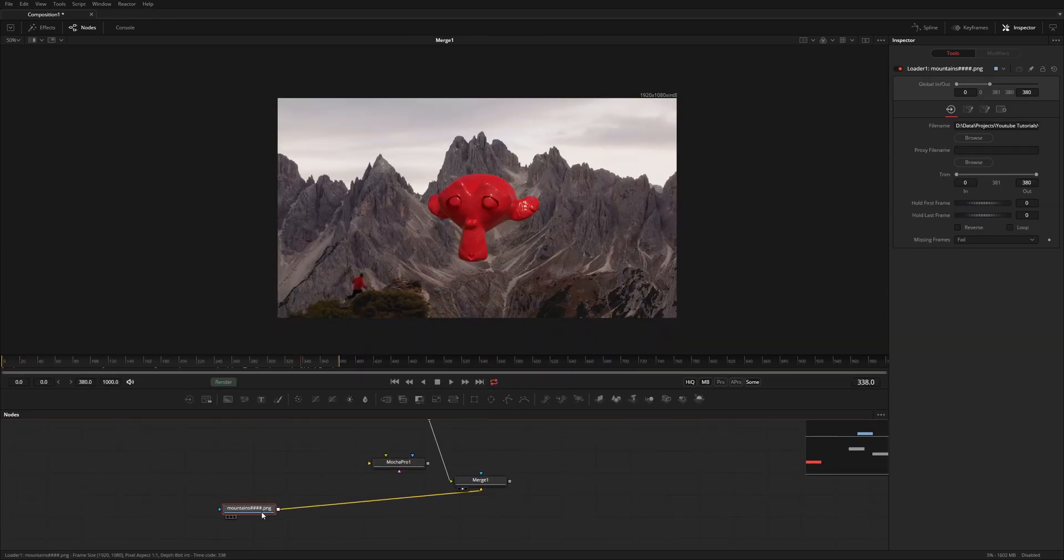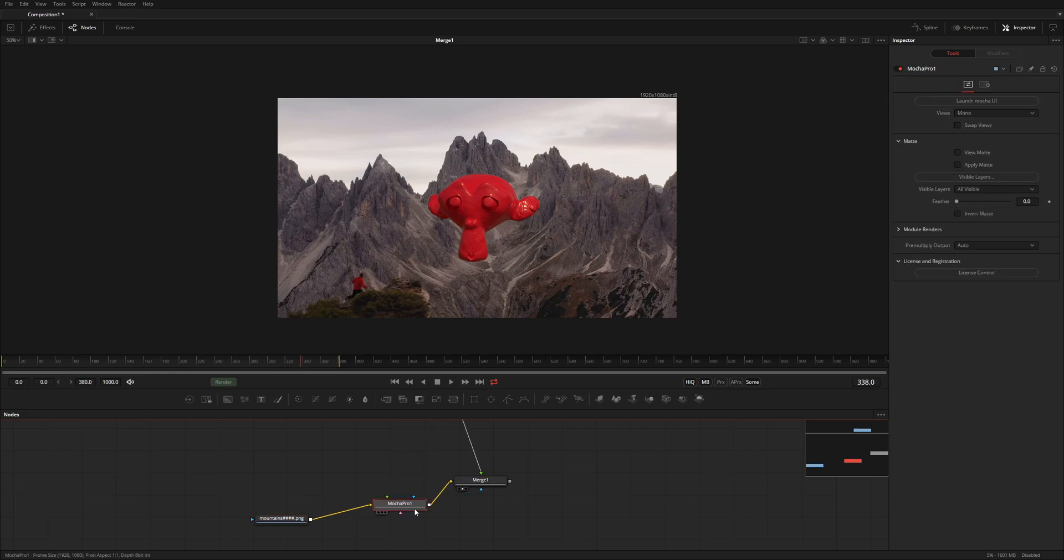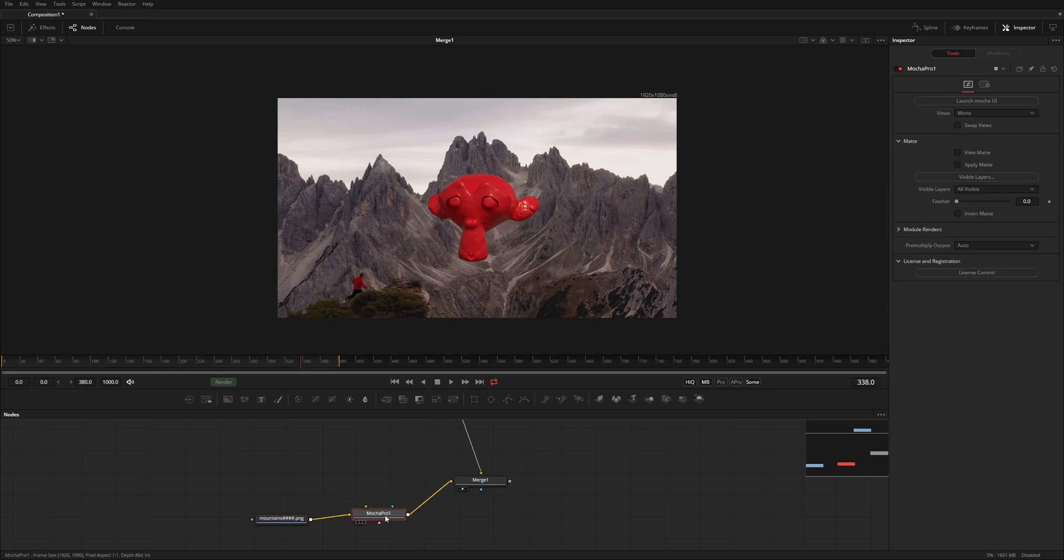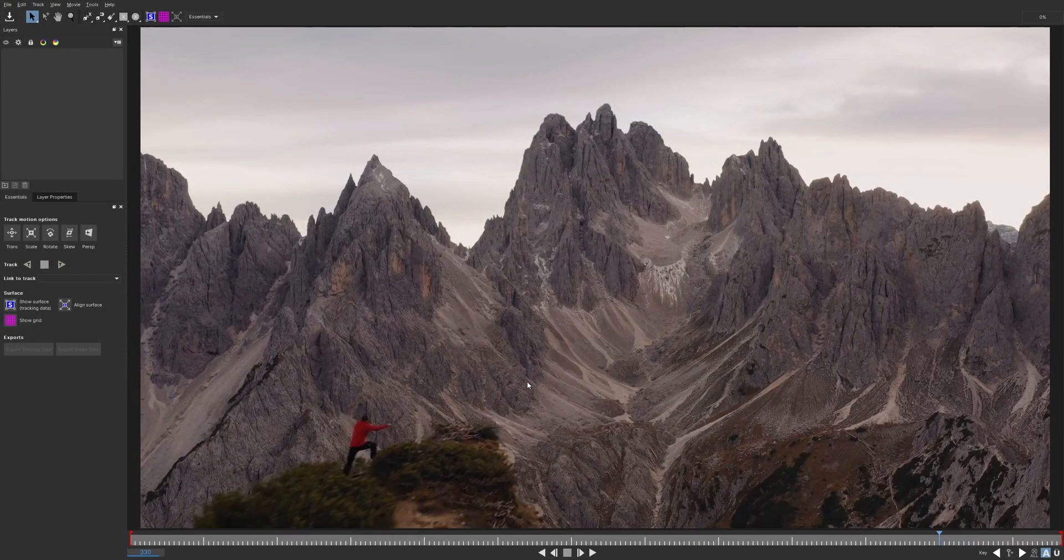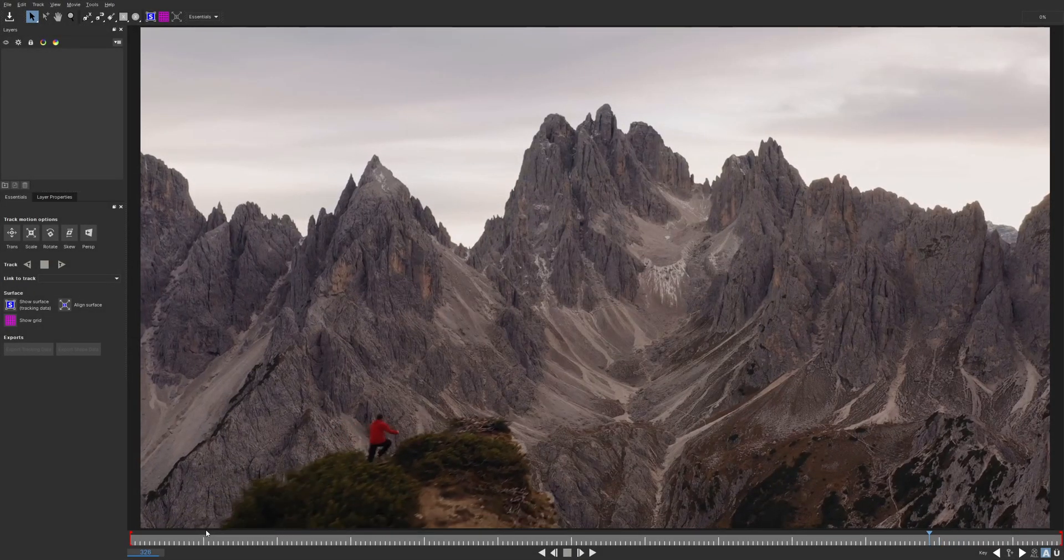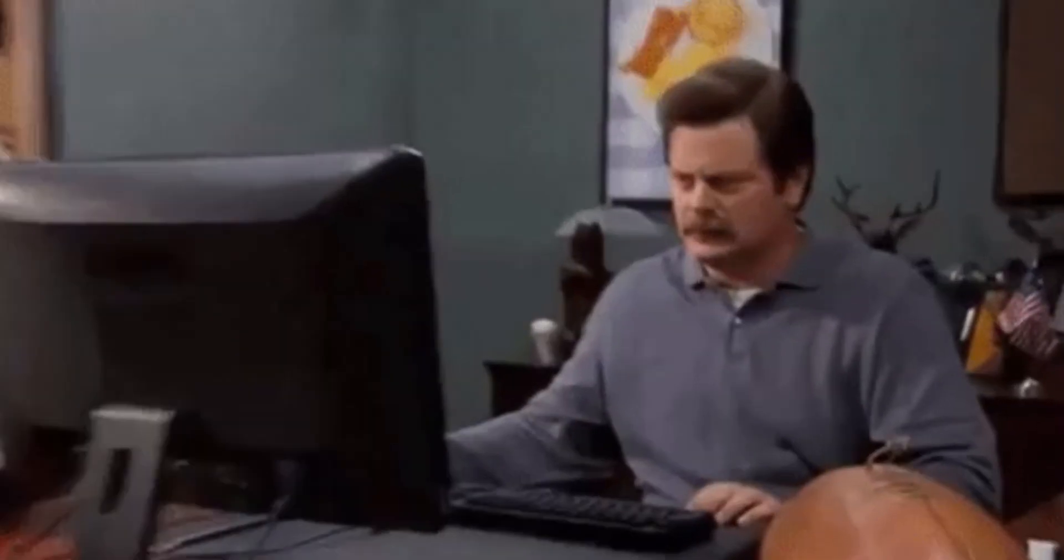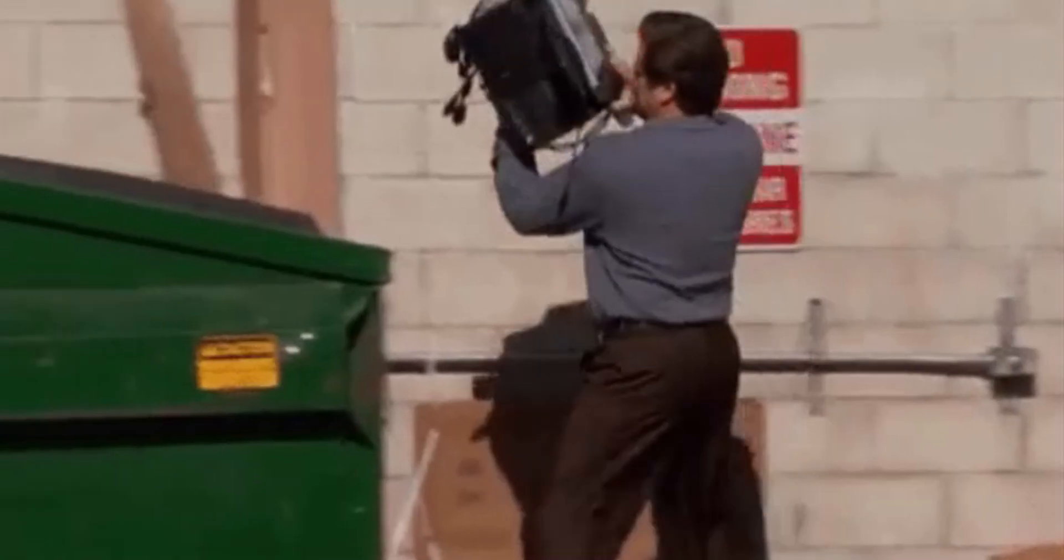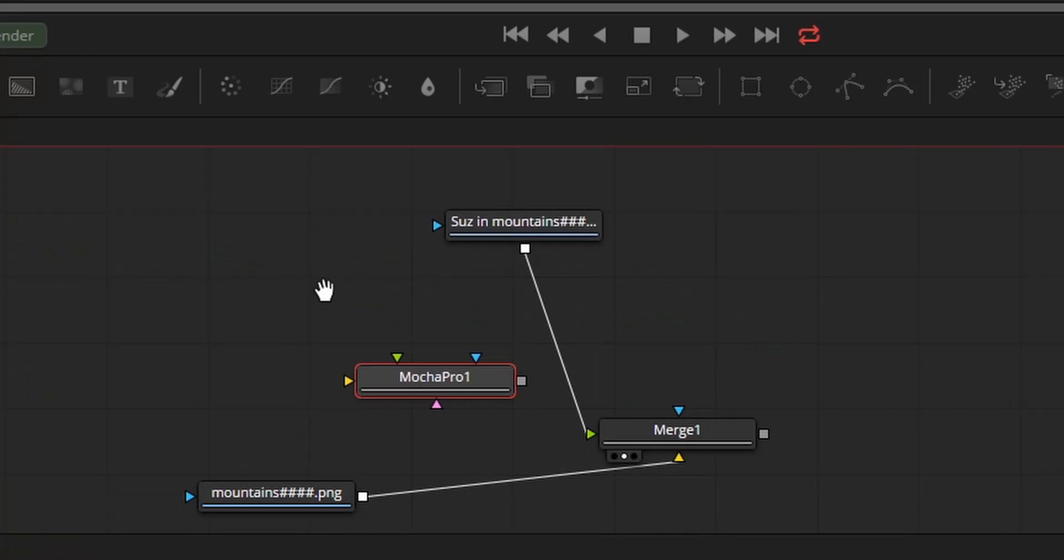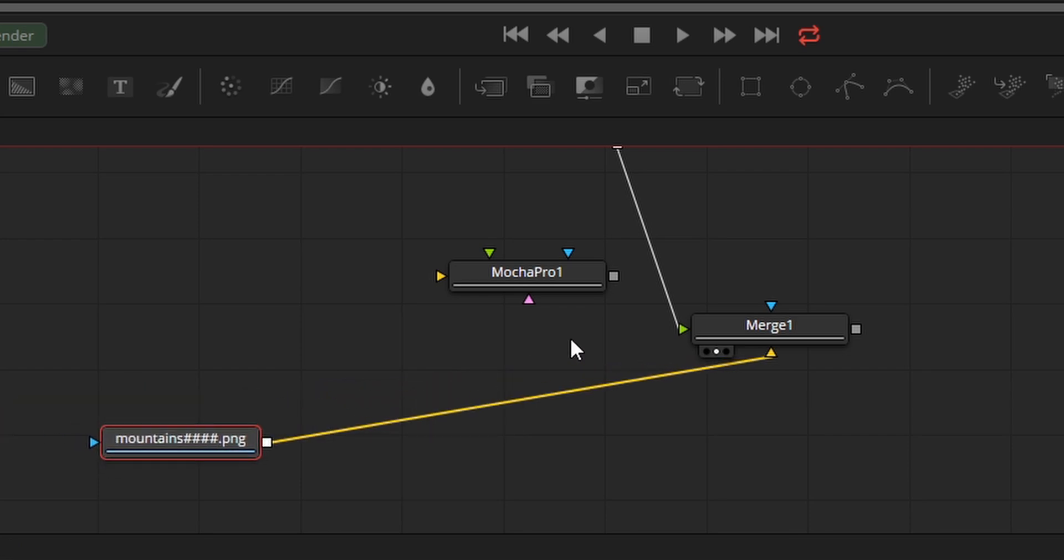I've added a Mocha node here which I'm going to be using for the rotoscoping/masking. If you guys want to see a tutorial on rotoscoping in After Effects, in Fusion, or using Mocha, let me know. I prefer Mocha because it's fast and it stops me from throwing away my computer.